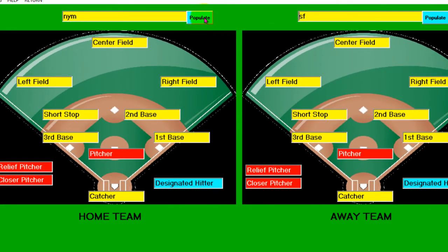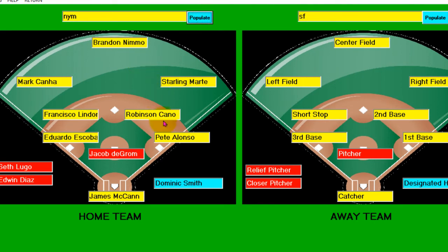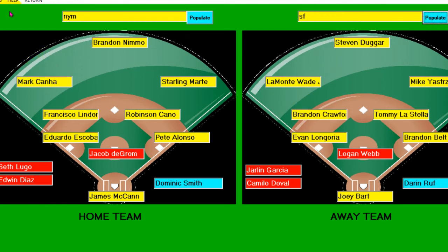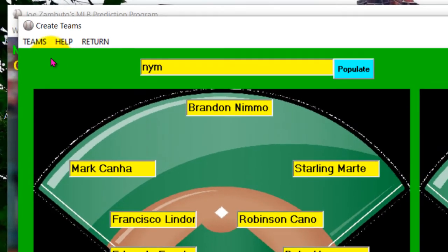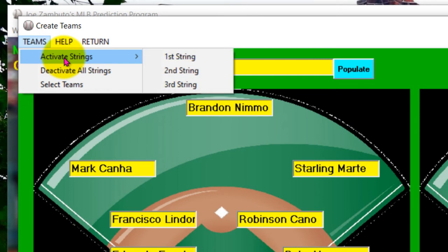Let's go back to Mets. If I hit populate, what it will do is take the first string teams or players, and it will be only the ones that are not out for an injury. Let's populate San Francisco — same thing. All of this is really just for the optics, but what's really important is activating the strings. If you activate the first string, then only the first string players will be calculated during the predictions.